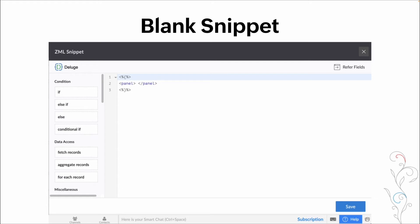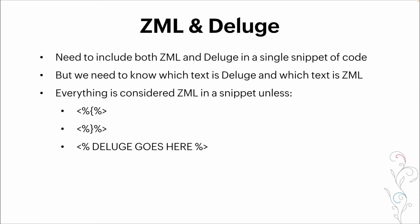We do that at the beginning, we put that in ZML. In between, we then do the open and close at the end. And this is basically what's telling the system that it's a snippet. So you need to include both ZML and deluge in a snippet for it to work, basically, for it to be a snippet versus a panel.